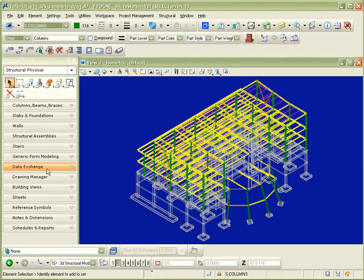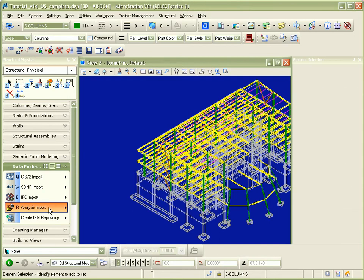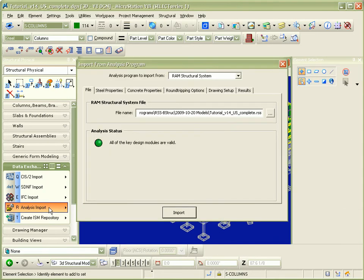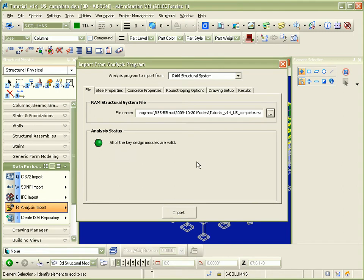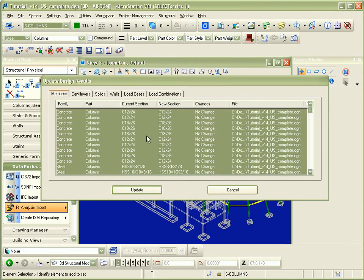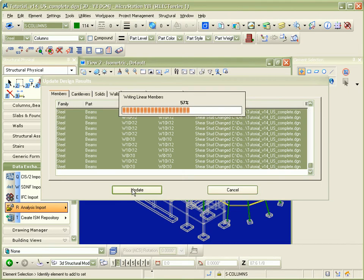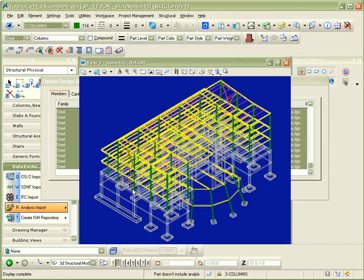Once again, the Import from Analysis Program dialog is opened and the Import button is pressed. The Update Design Results dialog is then opened and the differences between the RAM Structural System file and the Bentley Structural model are shown. Upon pressing the Update button, the members whose sizes have changed are updated.